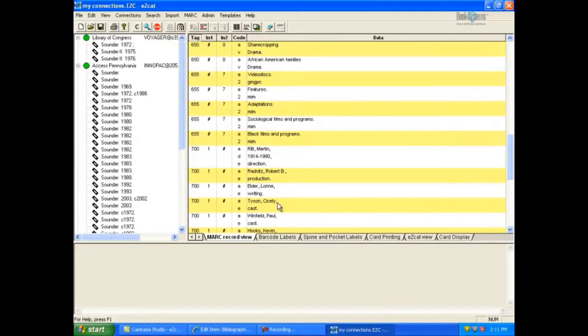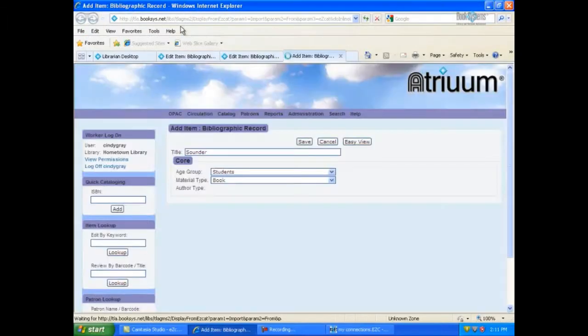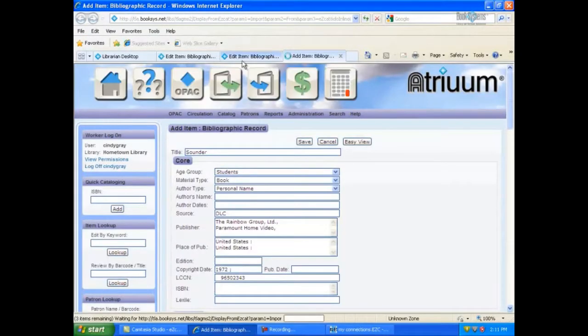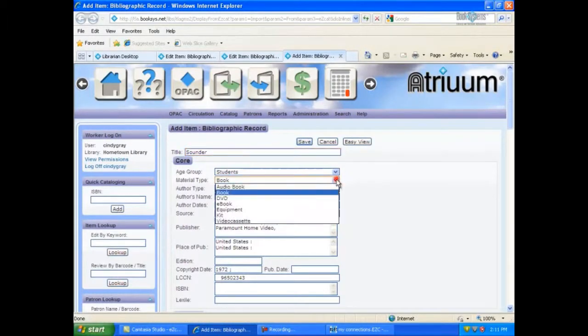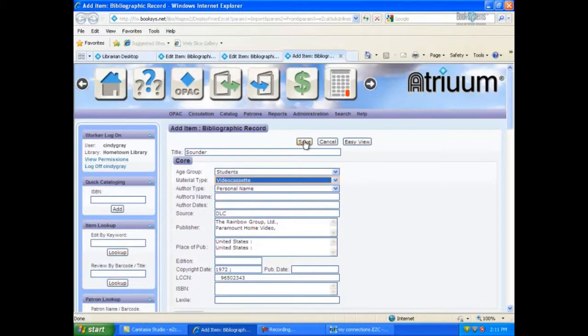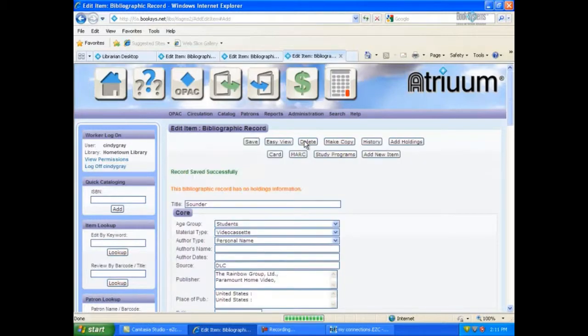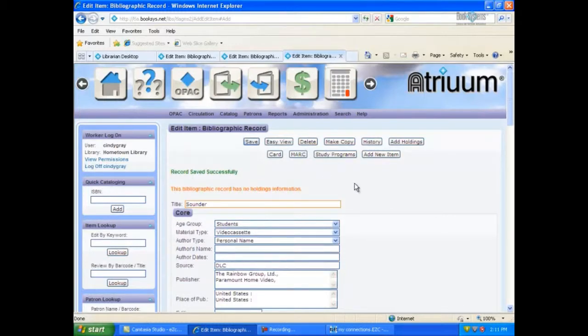Once you have the correct MARC record selected, click the A in EasyCat's toolbar to add this record to your Atrium database. Make any necessary changes to the record to reflect the material type and age group, and click Save. You are now ready to click Add Holdings to enter your local holdings information.